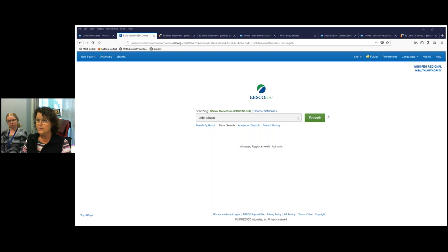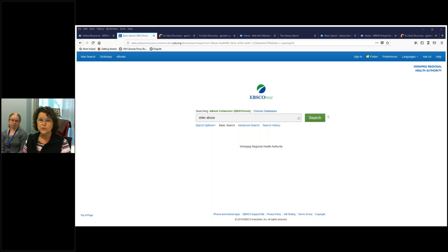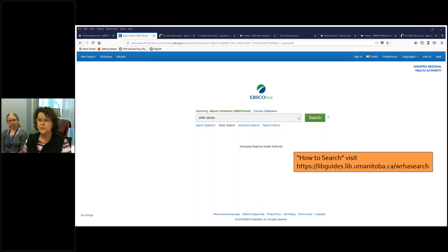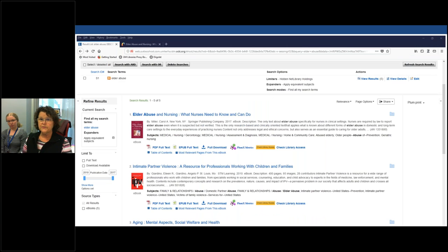Once you get into the database, you have the search box and I've entered in 'elder abuse'. You could use quotes around this so that it searches it as a phrase rather than two independent words. In some cases, you might want to use an asterisk after a word to truncate it. For instance, if you search for geriatric with an asterisk after it, it would search geriatric, geriatrics, geriatrician, and any other variations. Don't worry if you don't remember the fine points of how to do searches — you can visit our URL and we have a guide on how to execute searches.